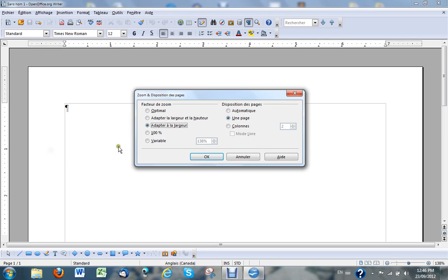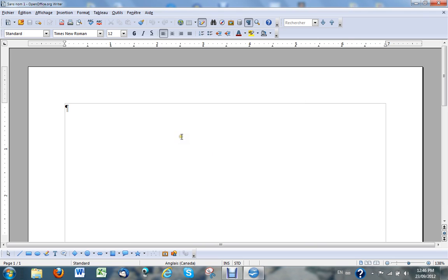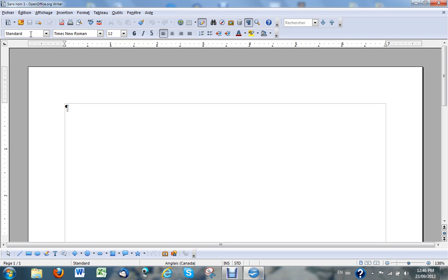When you open a new document in OpenOffice Writer, I've chosen to have the zoom adapted to the width of the screen for a better view. What you will notice is that on the ruler you have default tabs here every half inch, or about every half inch. You might see them or you might not — it depends on what is set up in your default tab positions.